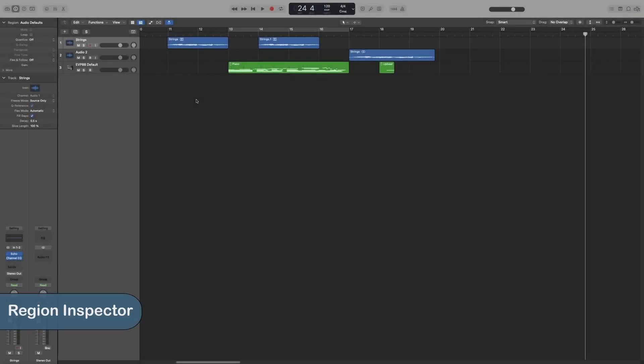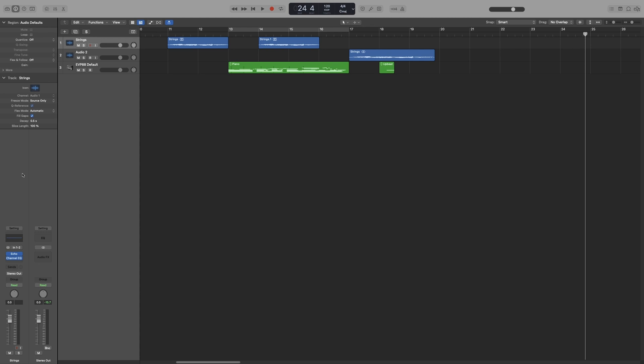Before we move on to recording, I think it would be good to go over the inspector and some functional aspects of logic. As I said in a previous video, this area here is called the inspector.